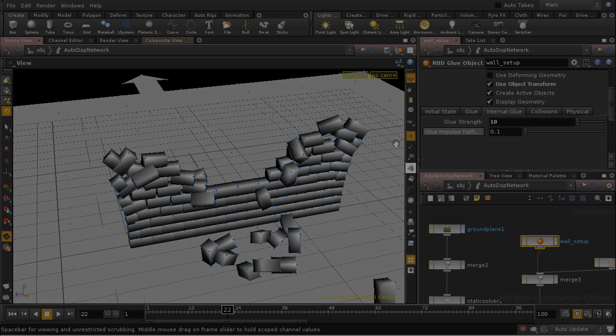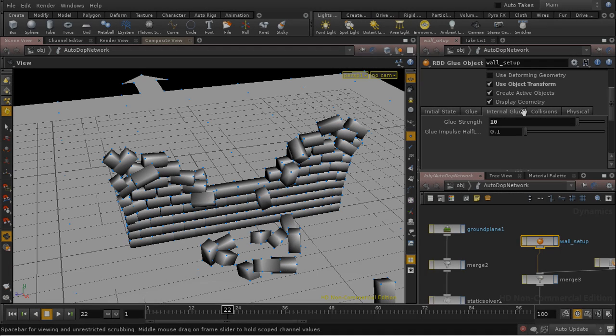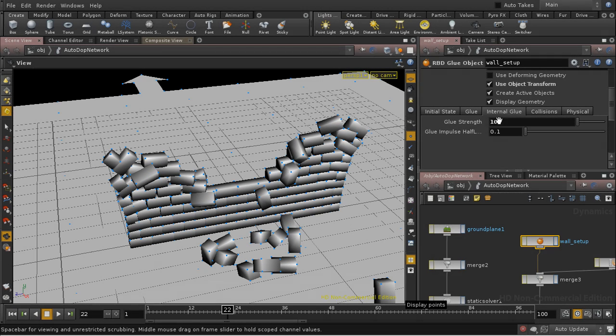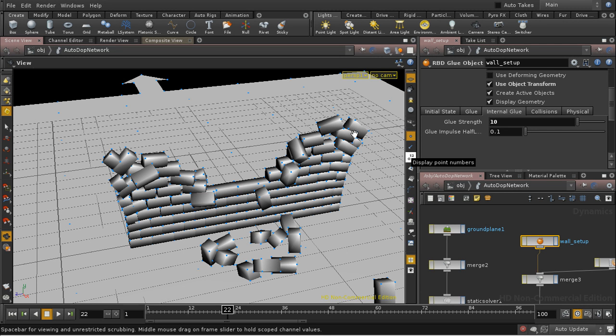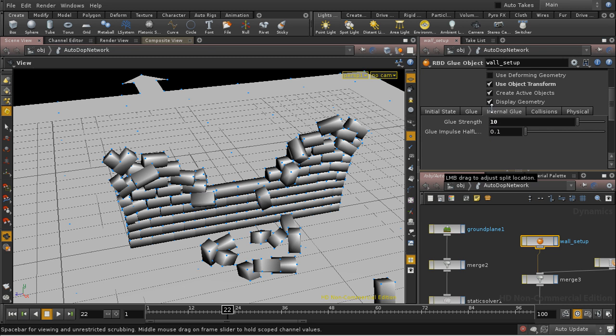Well, one option is to test different strengths of glue until we get some glue which holds these bricks at the corner together. And you could do that, for instance, using a wedge rob. And there's a tutorial on the wedge rob on the SideFX website.